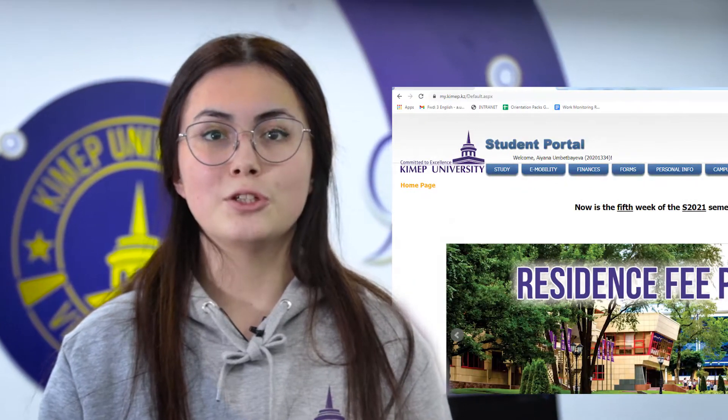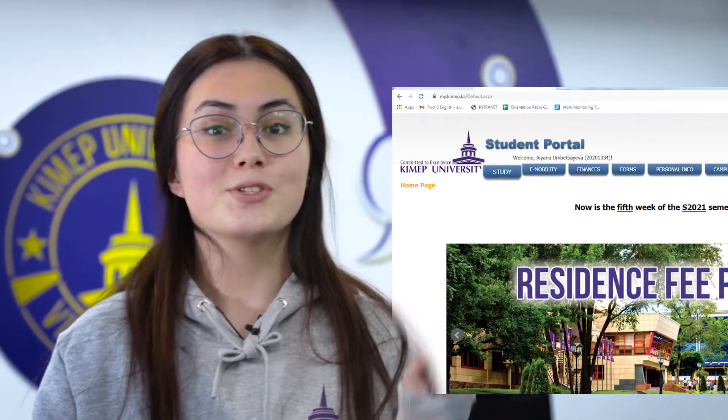Always check your deadlines. If you fail to submit an assignment on time, you will lose points or get zero points. Every single point matters because it will influence your GPA. To calculate the GPA, go to the student portal.